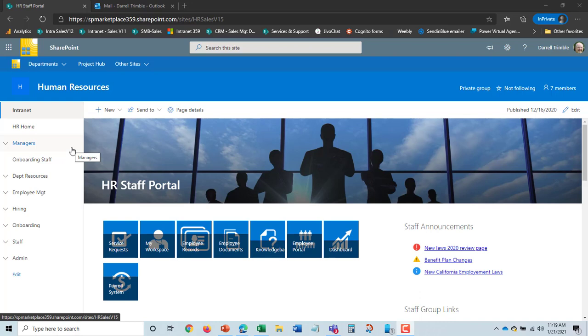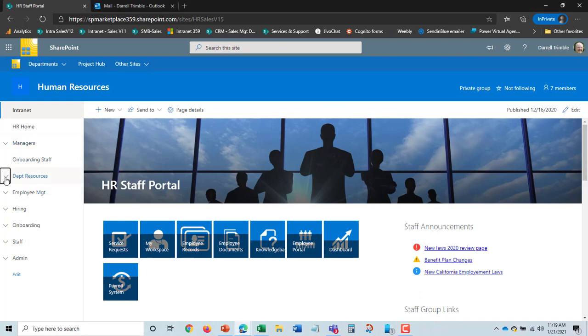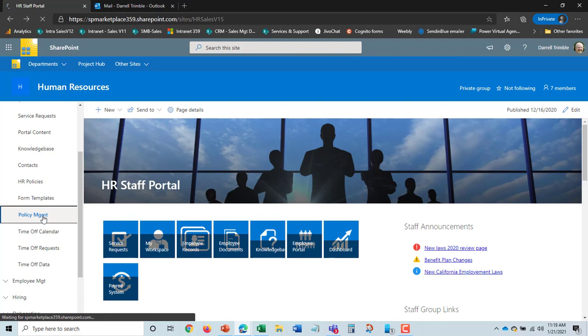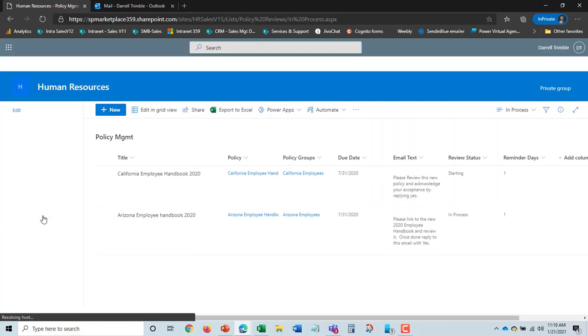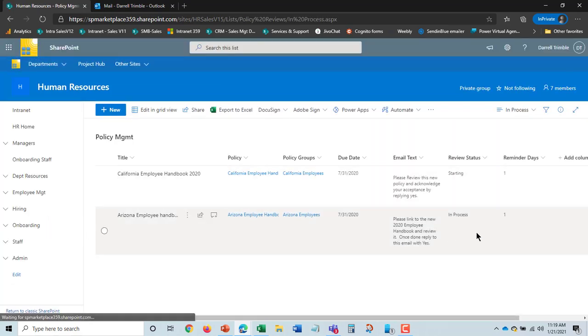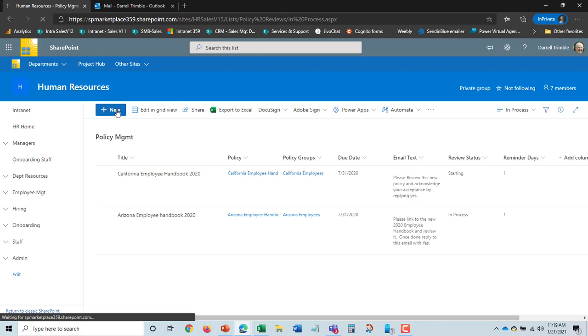Okay the next step in processing the policy is to set up the policy acknowledgement. And so for this I go to policy management. And this is a list which actually tells the system what you want to do with this policy. So here's the old employee handbook California employees here. And I could just copy this really because it's the same thing over. Or I could go in and put a new one in.